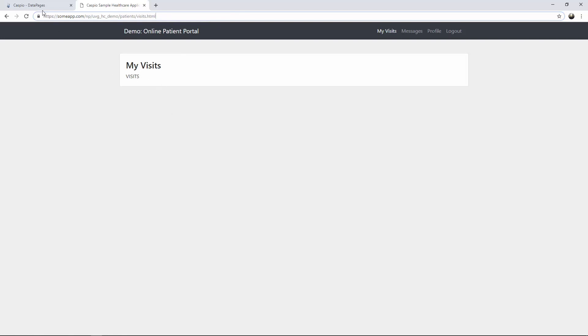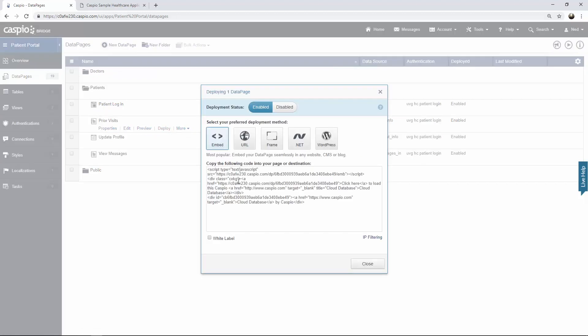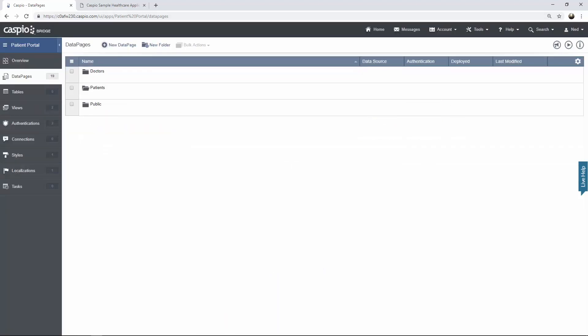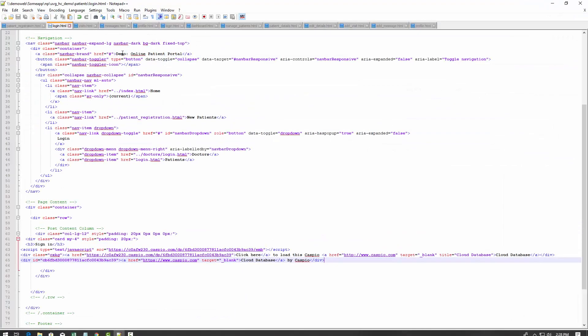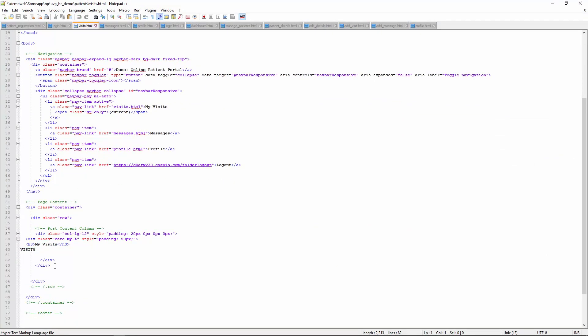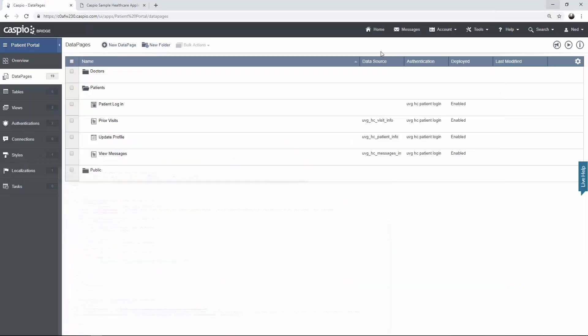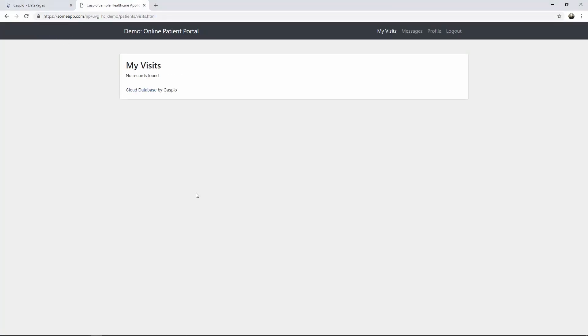Now let's learn how to embed the visits report. Back inside Caspio, here's prior visits. Click on the deploy link, grab your code. And inside that webpage, just find your placeholder. Let's see what that looks like. Okay, no records found. The reason why is because Riley, she's a brand new patient. She hasn't come in for a visit yet. Therefore, there should be no visits listed inside this report.